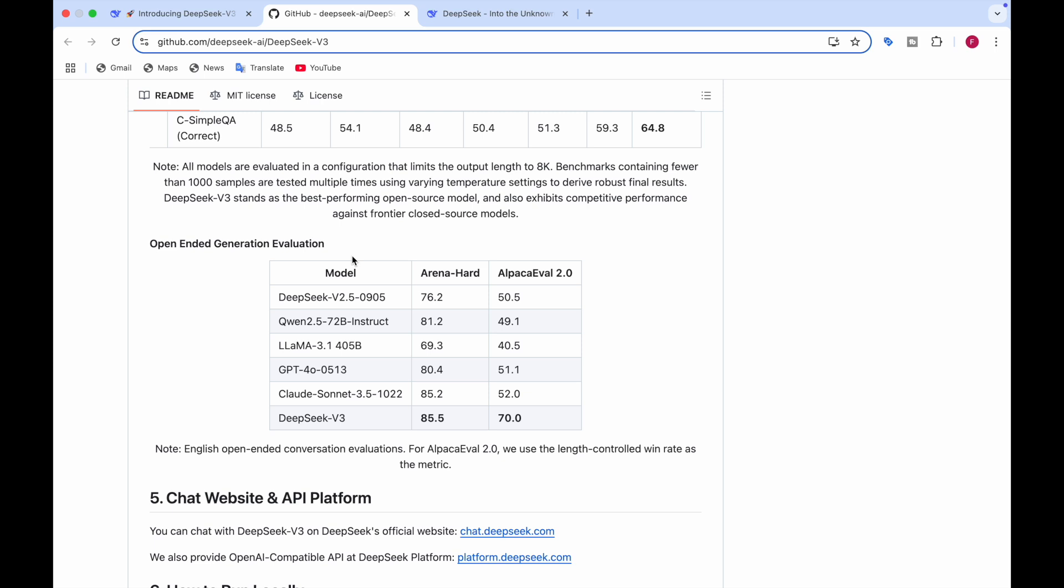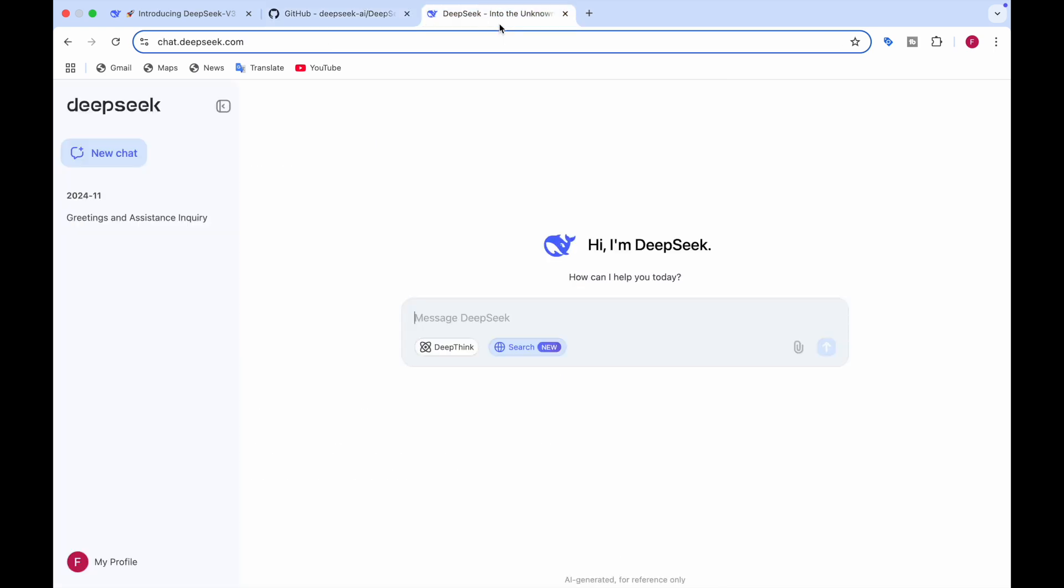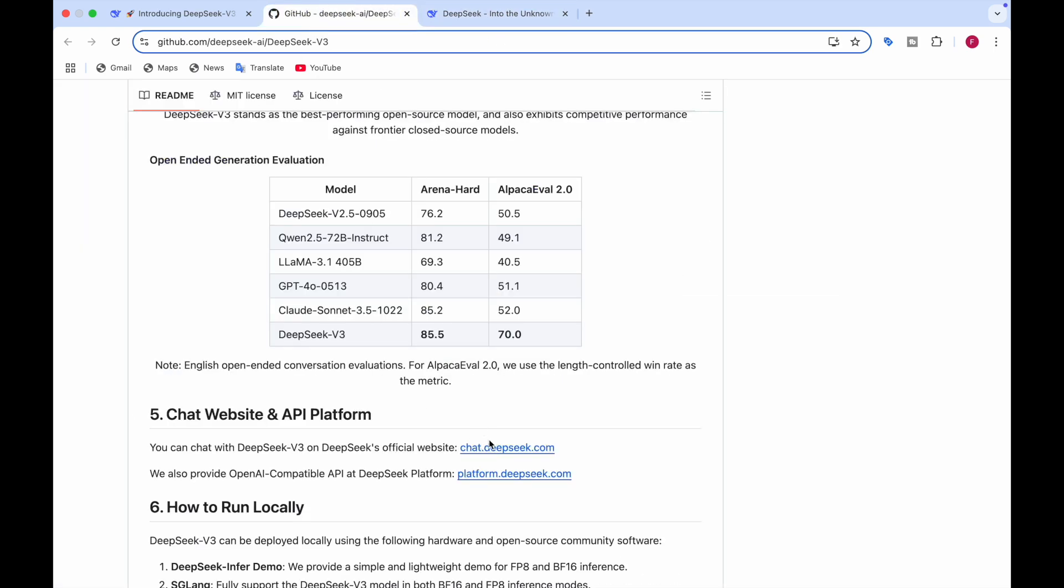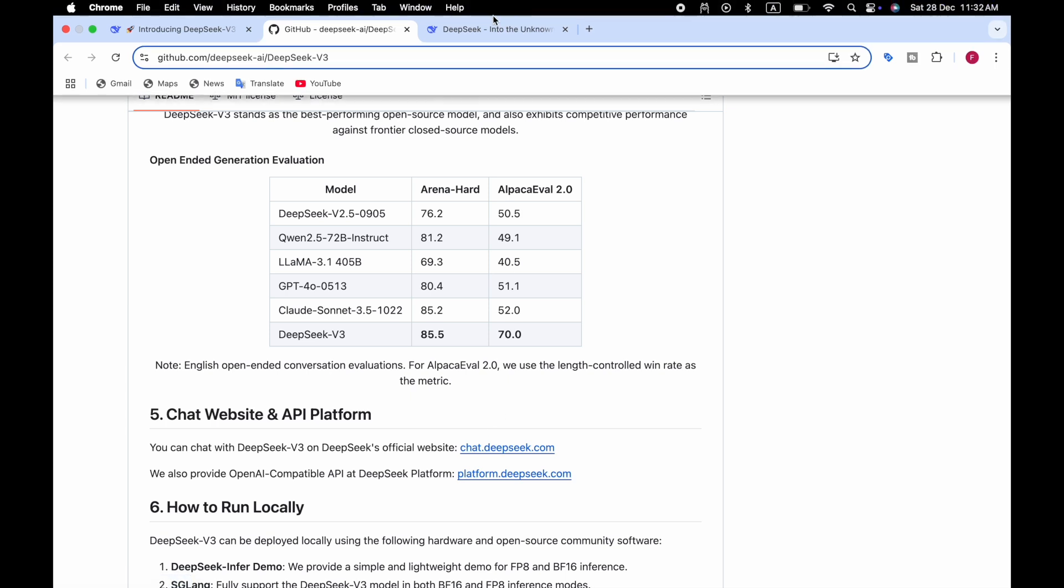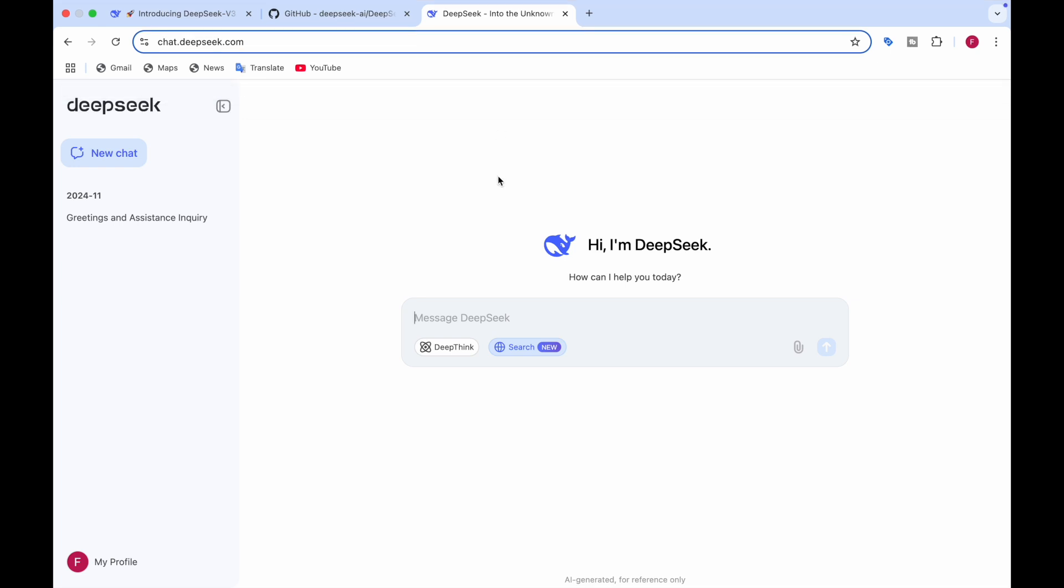And as for running, like how you can run this model. There's a chat also. You can chat with DeepSeek V3 on DeepSeek's official website by clicking on this. There's a link here when you click on this. So it goes to this one. Here, the chat is free. The chatbot is free, but it's just limited to 50 messages per day.